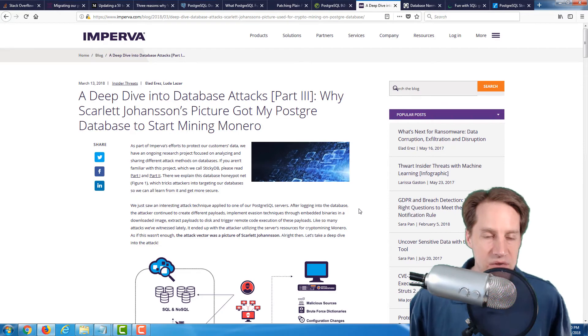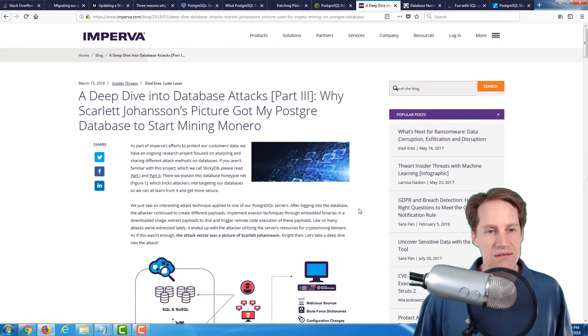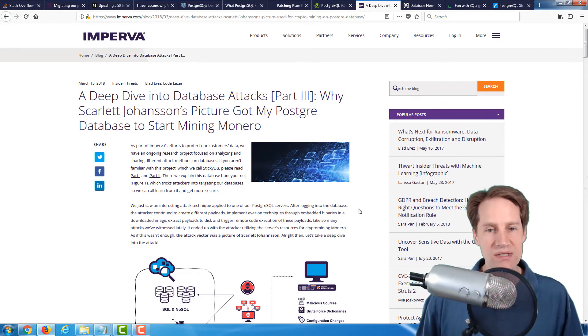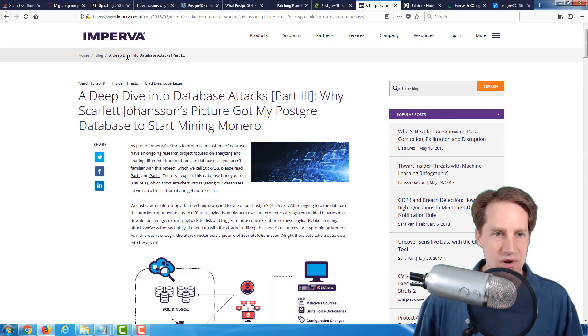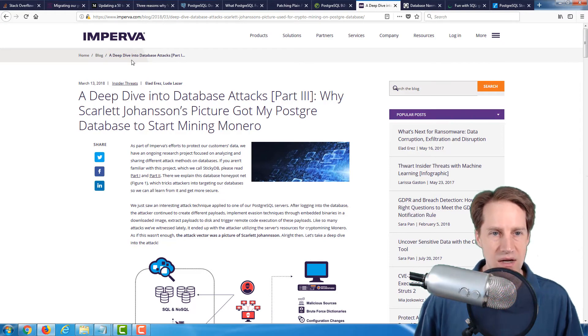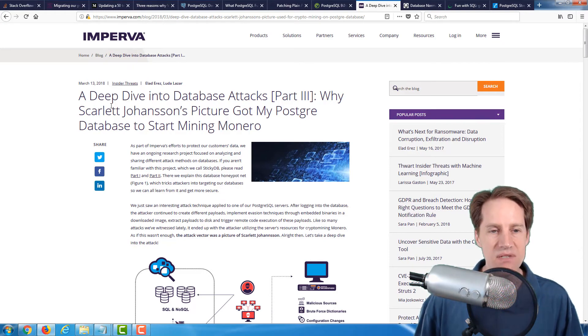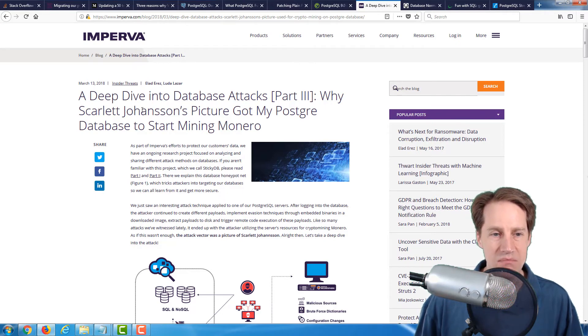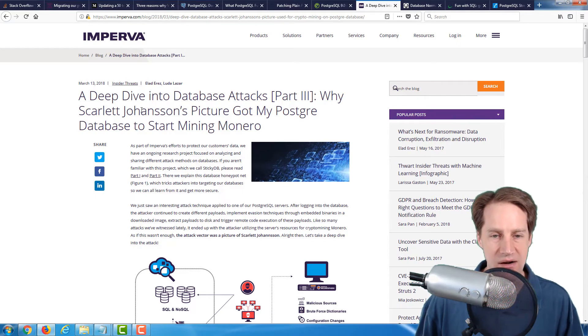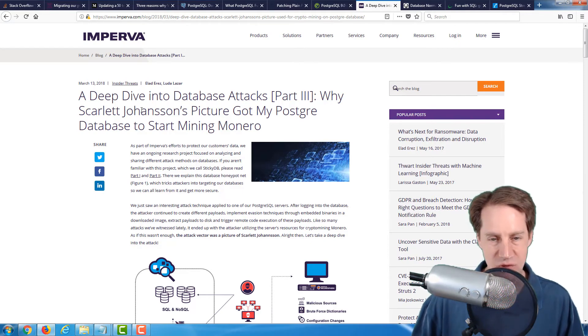This next blog post is a security related one. It's from the impervia.com blog, and it's a deep dive into database attacks. Why Scarlett Johansson's picture got my Postgres database to start mining Monero. And that is a cryptocurrency.